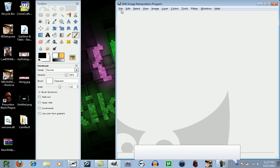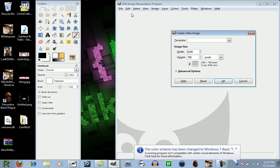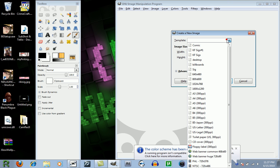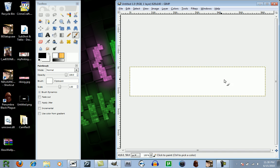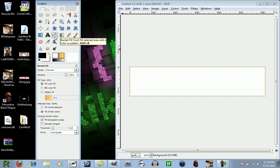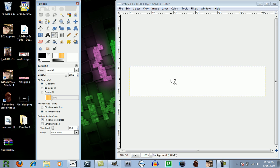Okay, so click on File, New, and make the width 620 and the height 140, and click OK. For this tutorial, I'm going to click the Bucket Fill tool, and make the background black.